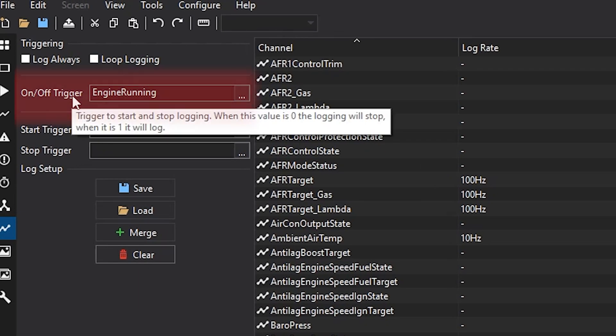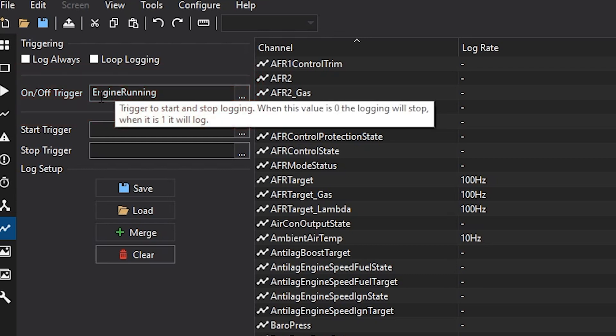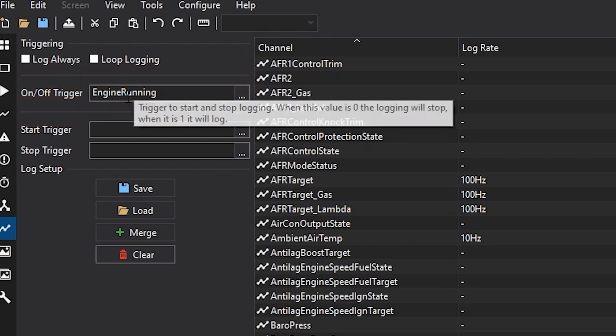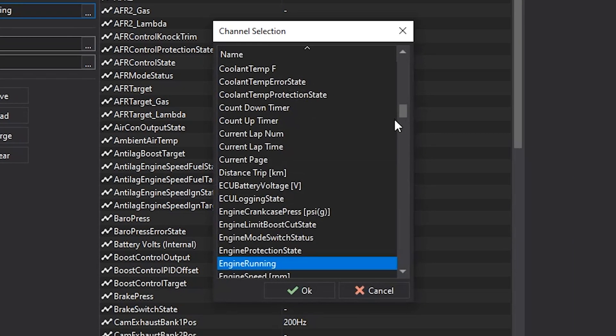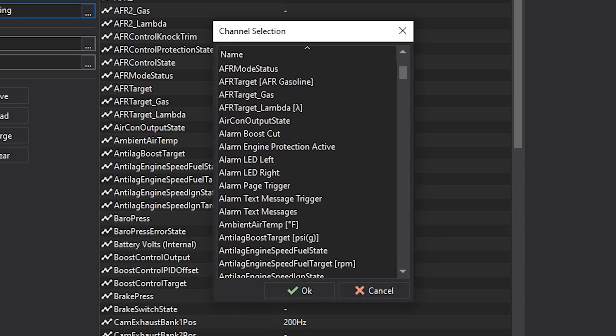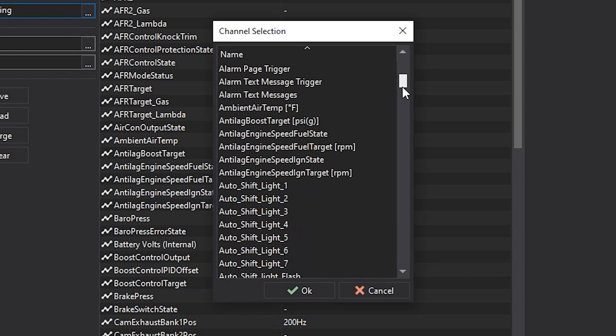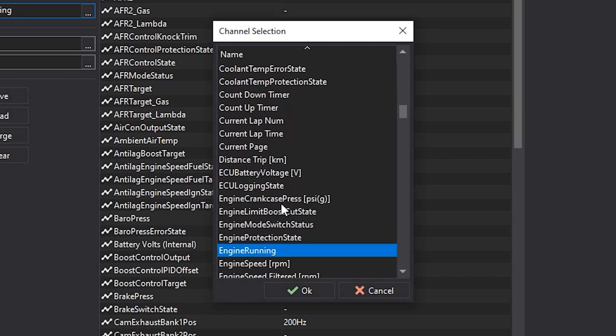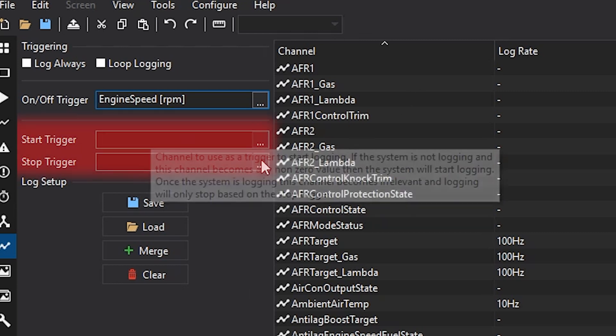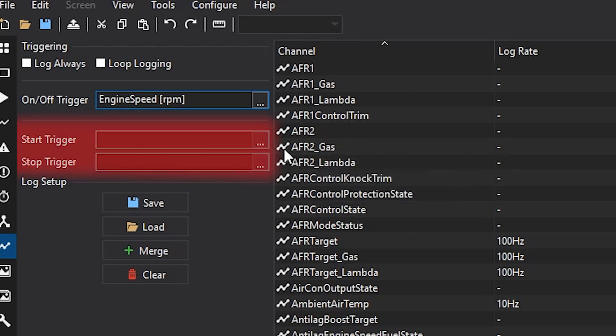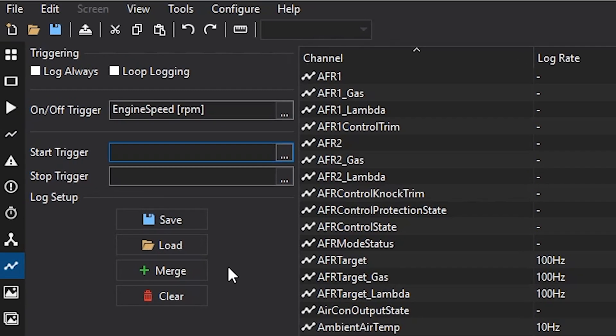You can also set an on-off trigger. Basically, this right here is an alarm that's actually set up, a set of conditions that will be active when the engine is running. So, whenever this is a number other than zero, the logging will happen. You can select any channel you wish. A lot of times, we'll make an engine running channel or just simply choose the engine RPM channel. So, whenever the engine is cranking or running, the dash will log. You can also have a start and stop trigger channel. Now, it'll start when one channel is active and then stop when the next channel is active. So, you can set those up as well.